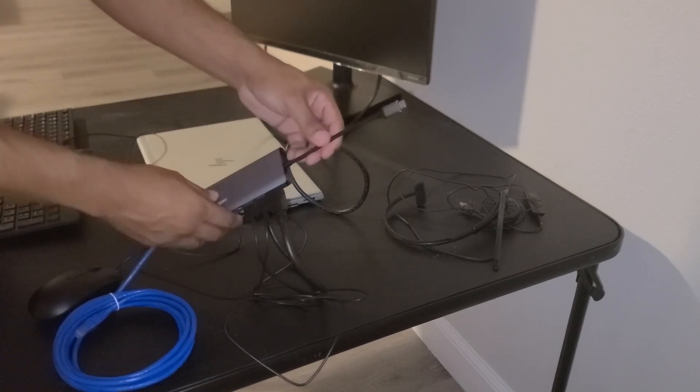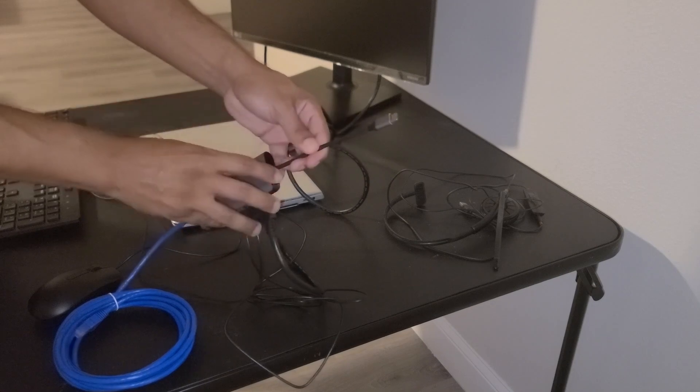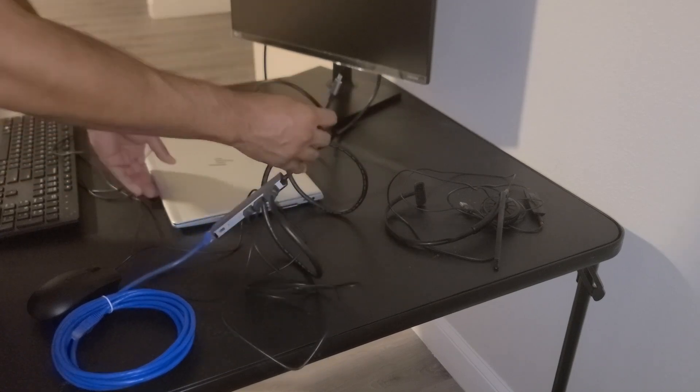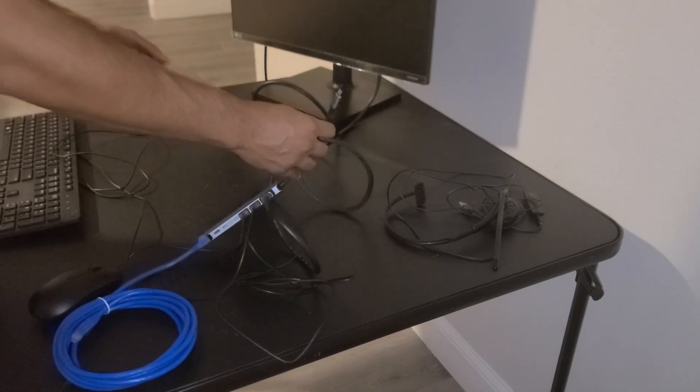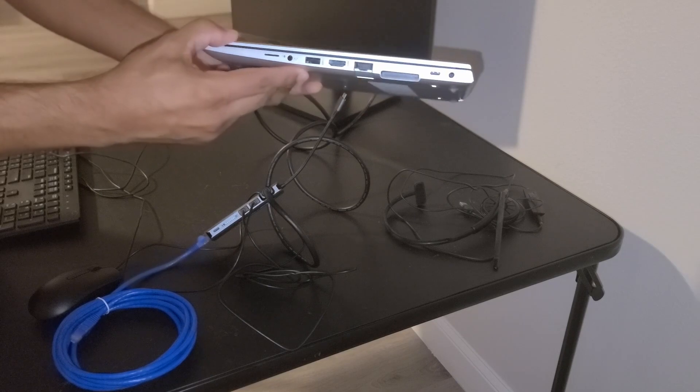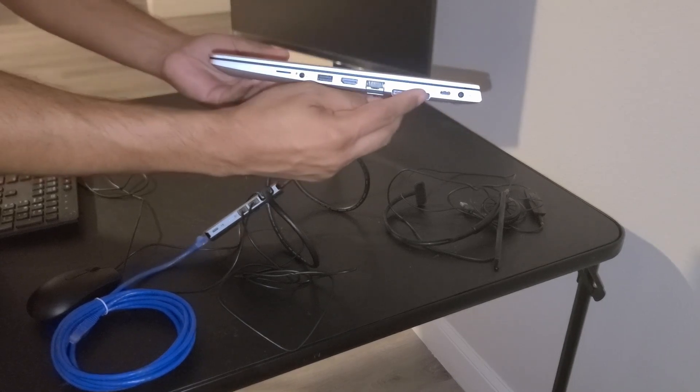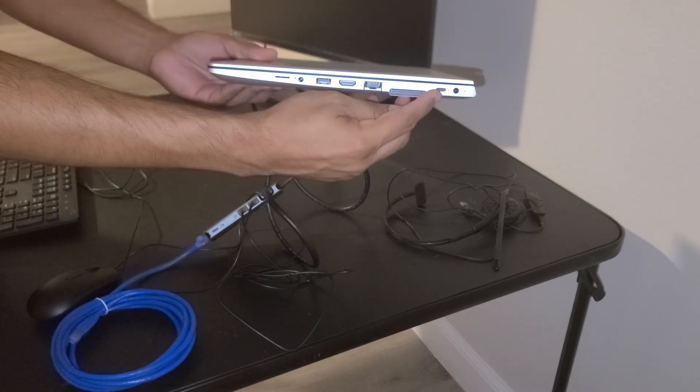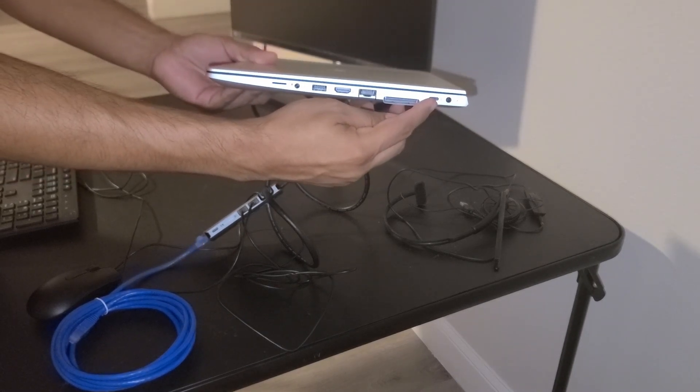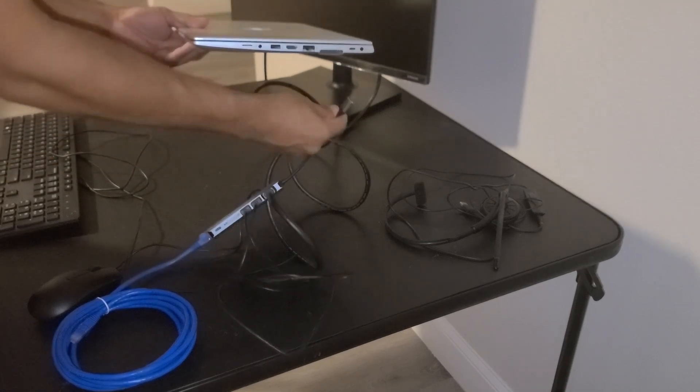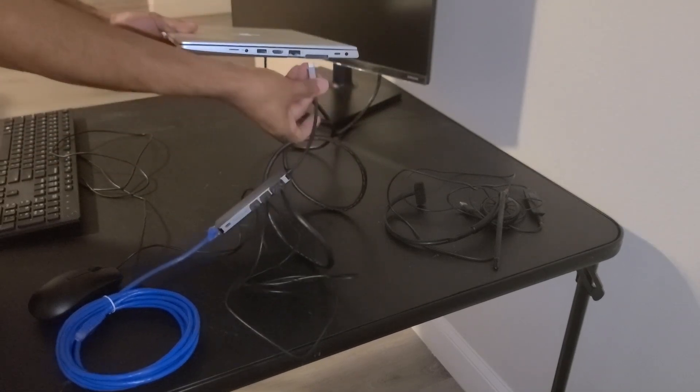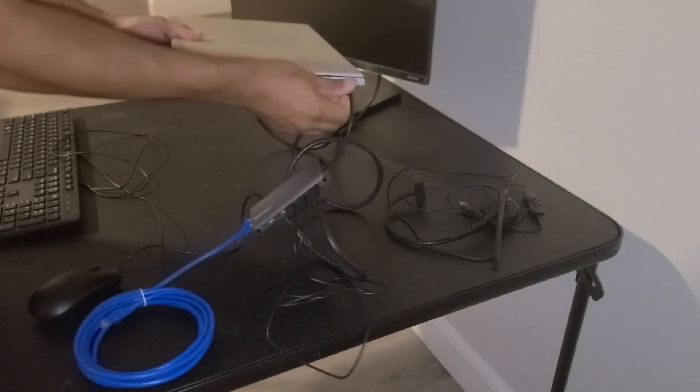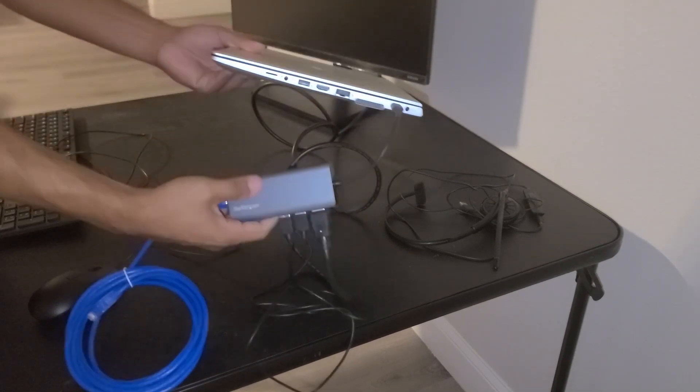And then we can go ahead and connect the multi-port adapter to our laptop. So the laptop on the right hand side right here there is a USB-C port. The adapter connects right into that port.